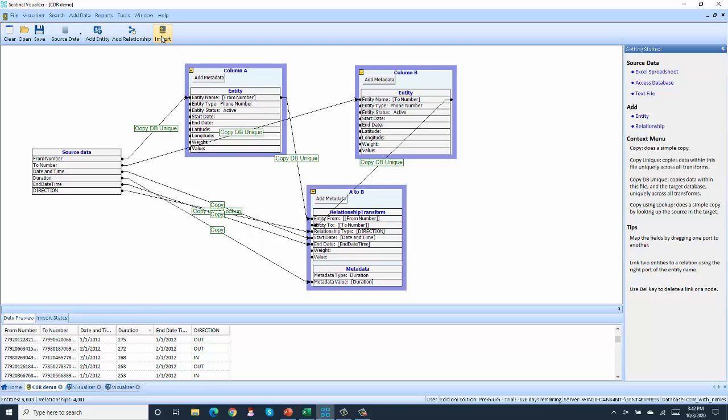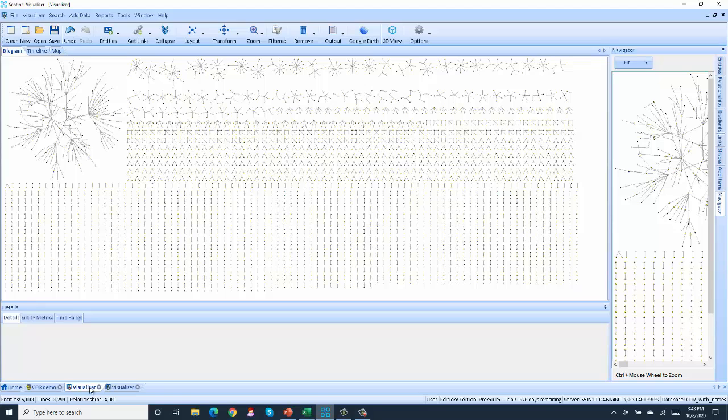Then after you hit import, you can visualize the data. So this is a visualization of those three sets of data. We see a lot of little networks down here, some bigger networks up here,